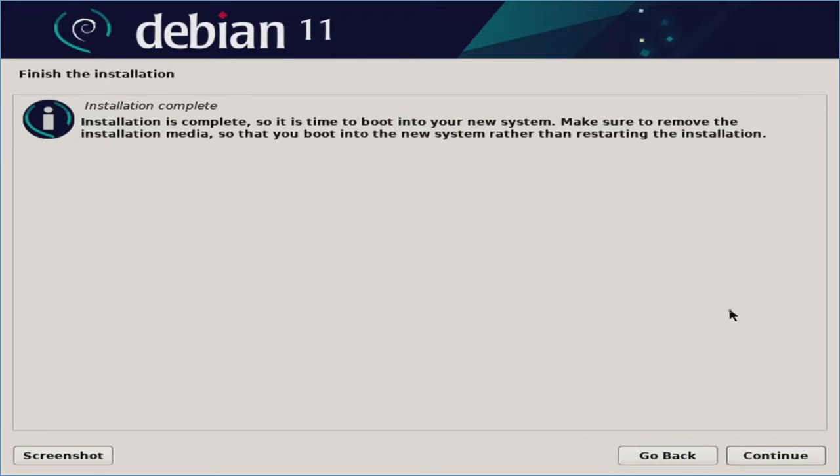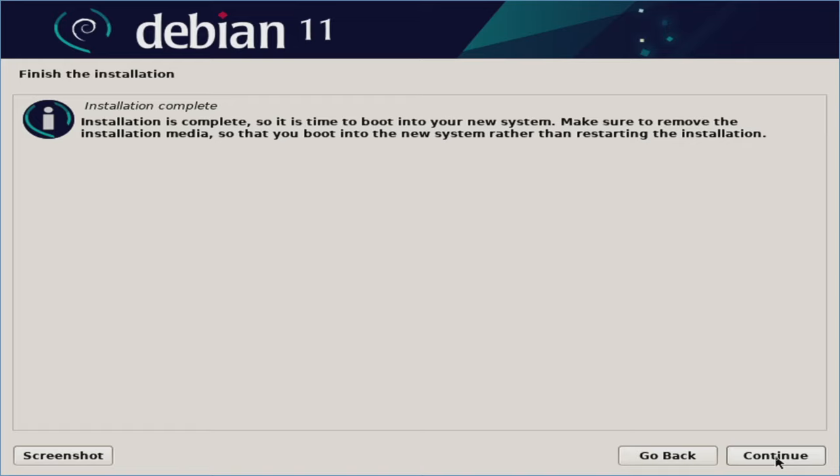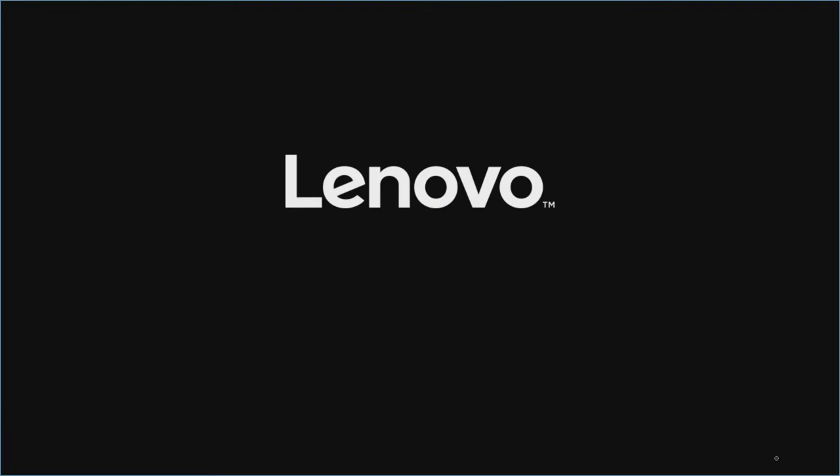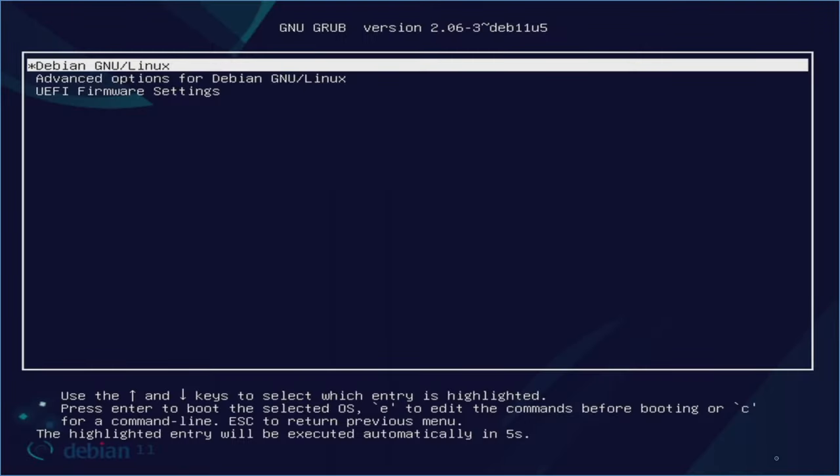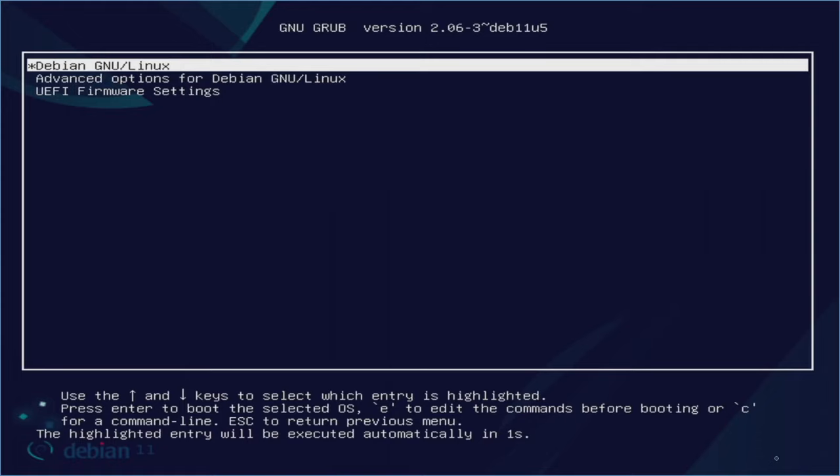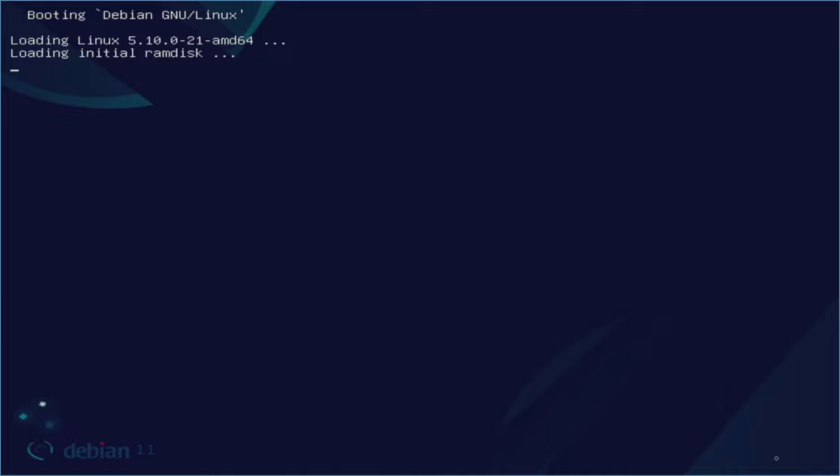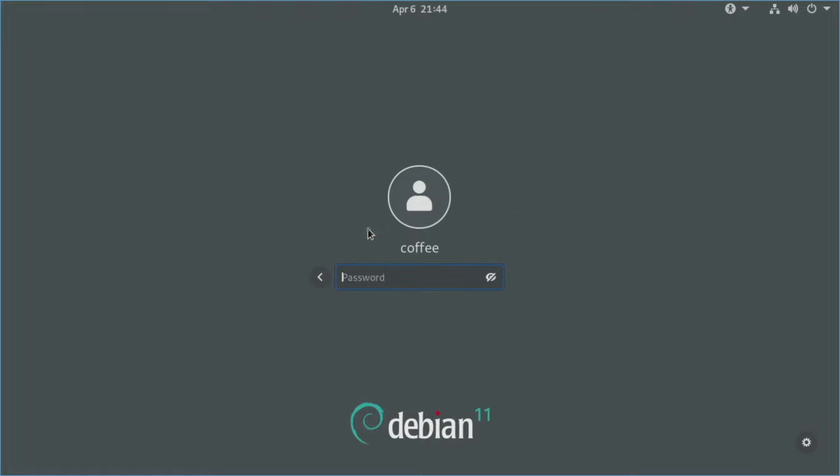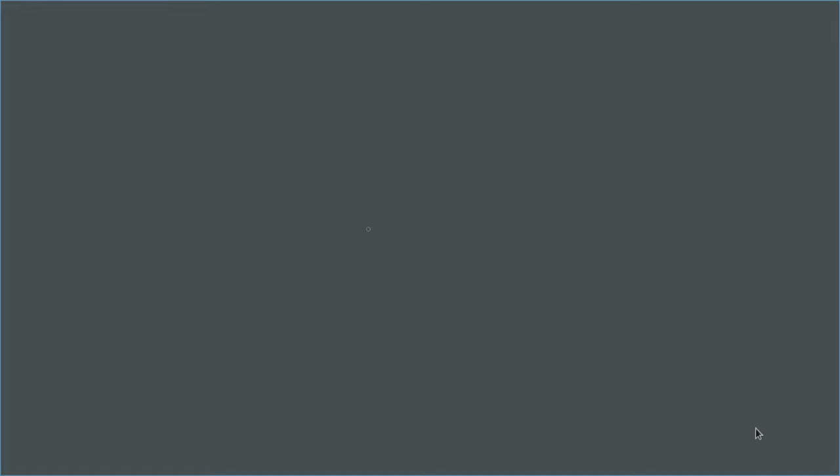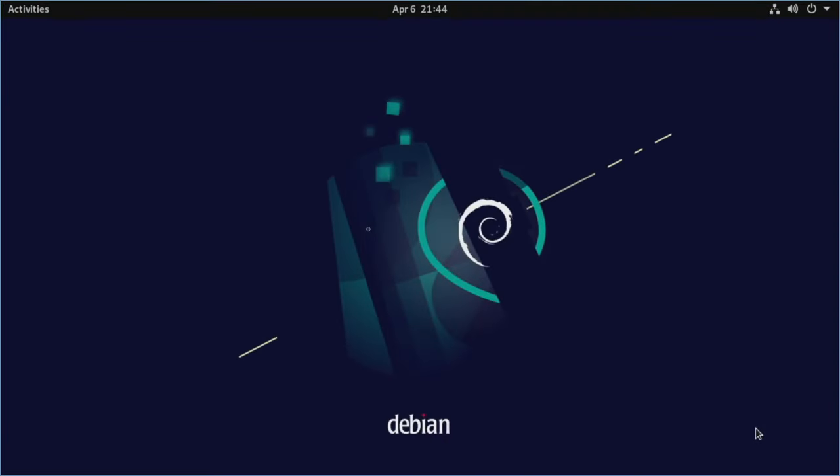All right. At the finish the installation screen, what I usually do is as soon as I hit continue, I pull the thumb drive. So I hit continue. And then it should start booting for us. And you can either hit enter here or just let it automatically do its countdown of four or five seconds. And just let it work its magic. And we're at the login screen. So I'll just go ahead and click coffee. Type in the password. All right. And we're in.